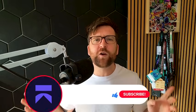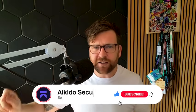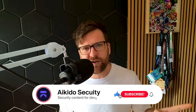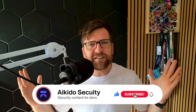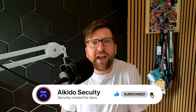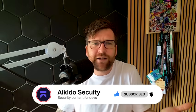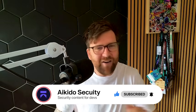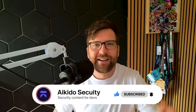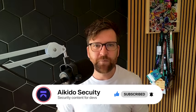Before we get into it, please do me a quick favor. Like this video, subscribe to the channel. I hate saying it, you hate hearing it, but it actually helps. So please do it. All right, enough about that. Let's get into the video.